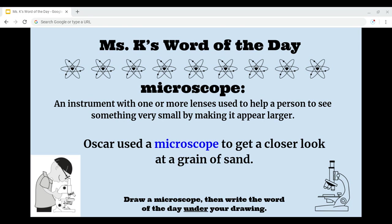Oscar used a microscope to get a closer look at a grain of sand. Your turn: draw a microscope, then write the word of the day under your drawing.